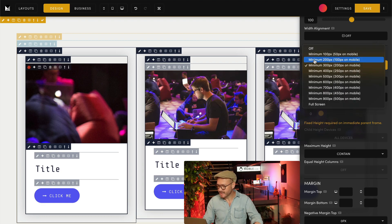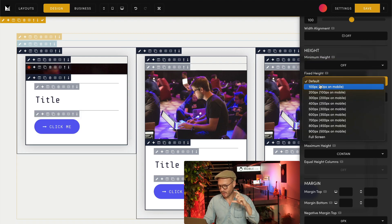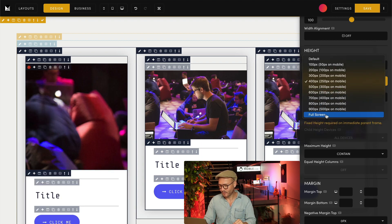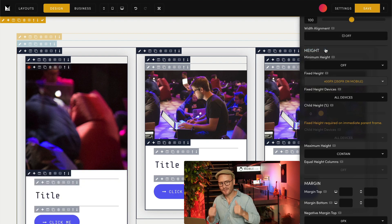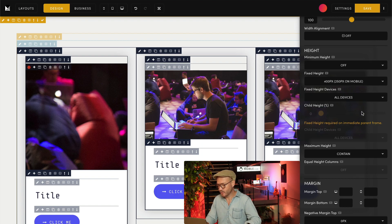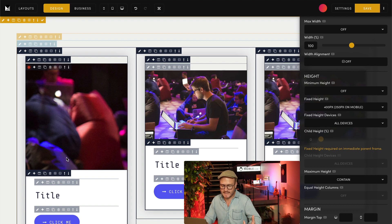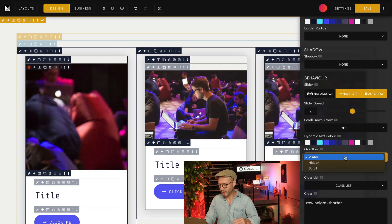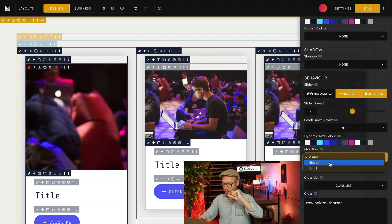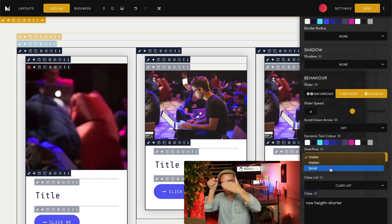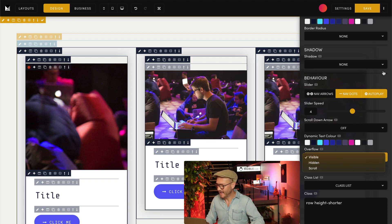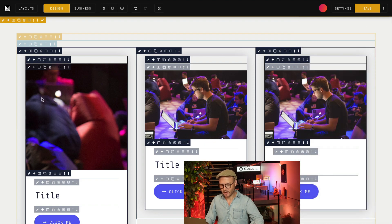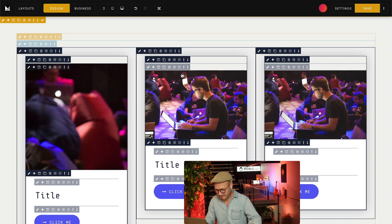I want to fix the height always, so I'll select fixed height at 400 pixels. I could make it full screen, but 400 pixels works here. If people do put text inside I can control the overflow: make it hidden, keep it there, or add a scroll so they can scroll the text while the height stays the same. But right now — what is going on with this background image? I can only see a portion of the image here — let me investigate why.